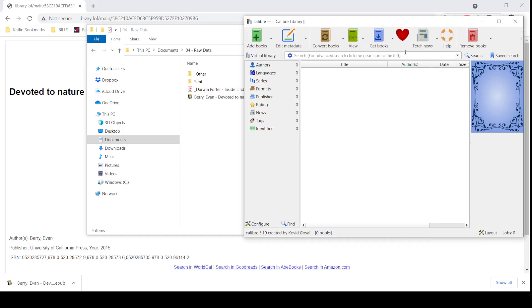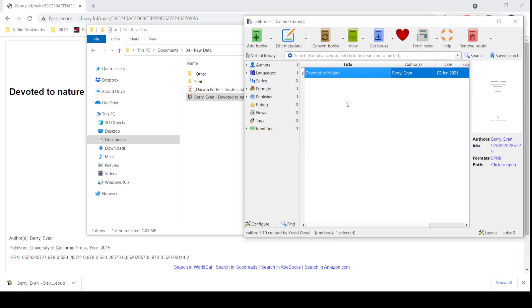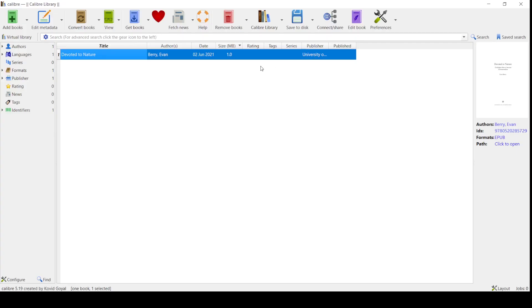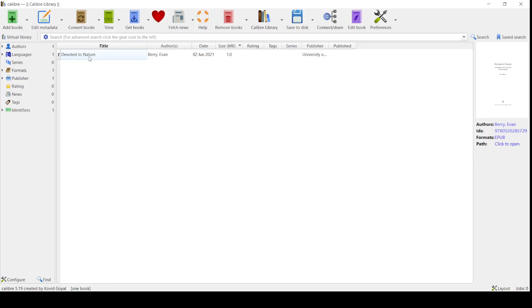With Calibre, what we're going to do is take this book and transfer it over into Calibre. As you can see, you want to make sure that the author is correct and the title is correct. You're going to hit Convert Books. If you have more than one, you're going to want to do a bulk convert. Make sure that all of them are selected.